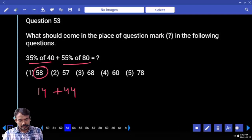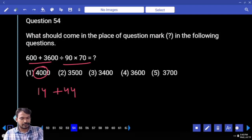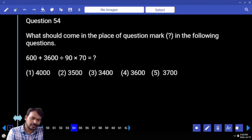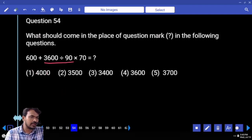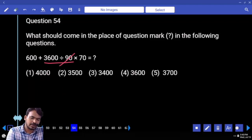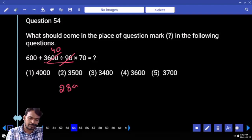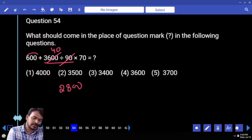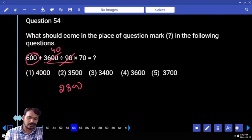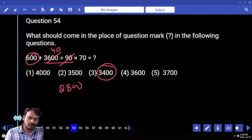Question 54: First priority — 3600 divided by 90, how many times? 40. 40 into 70 is 2800, plus 600. Total answer: 3400.